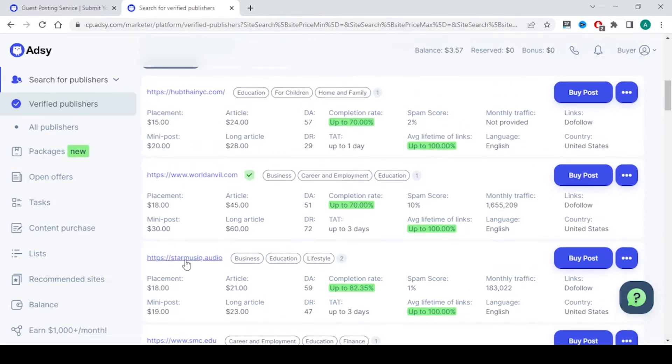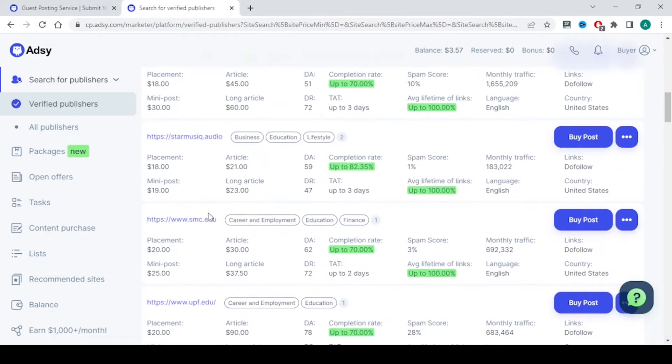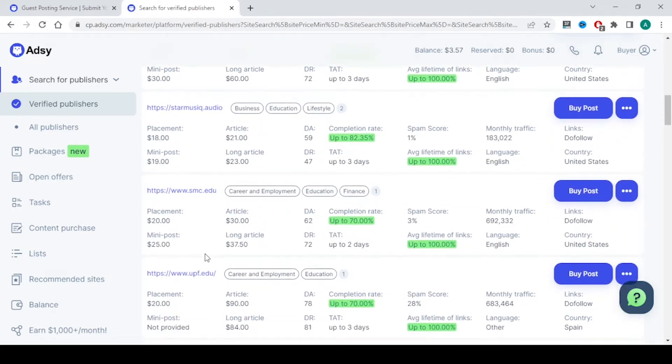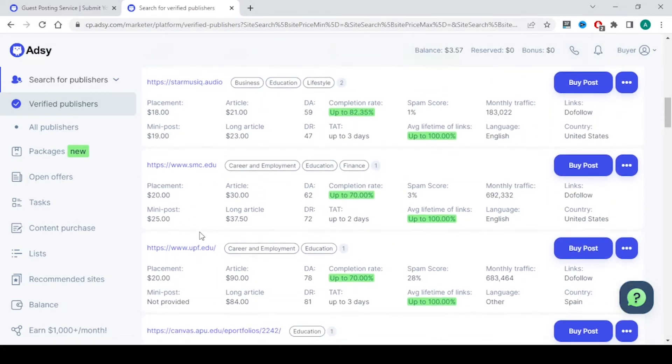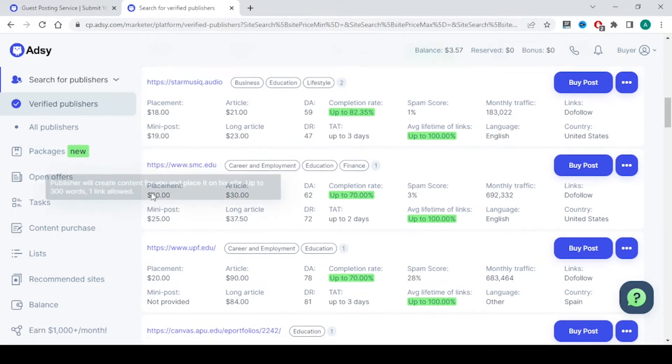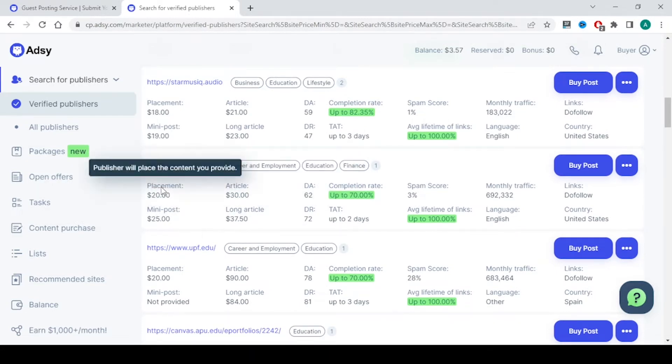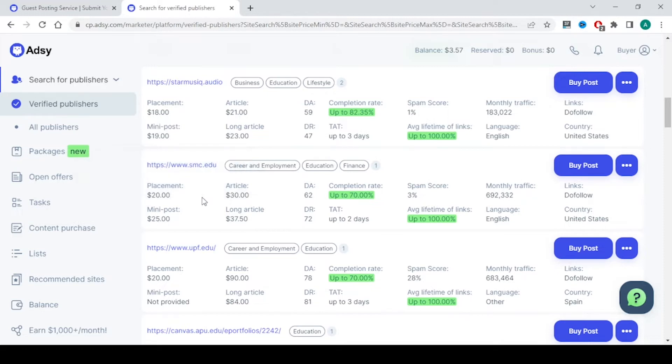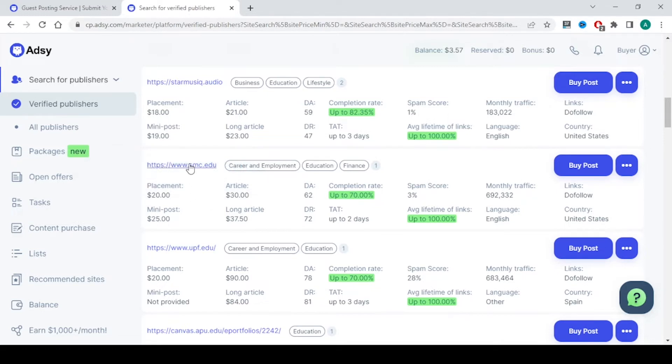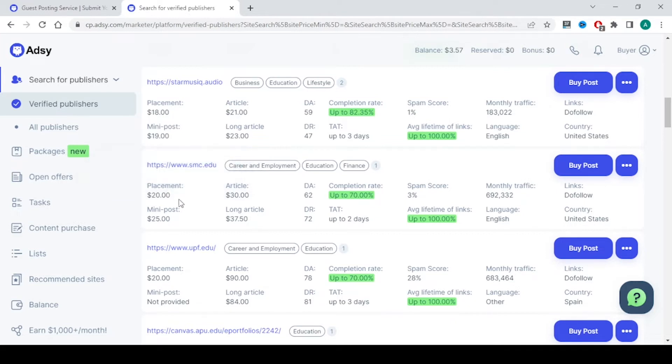Let's say this is .edu. In this there will be four different types of articles. The one is placement. For this you will need to provide the content to the publisher, so he will post it onto their website, and there will be no link provided in this. This is going to cost $20.